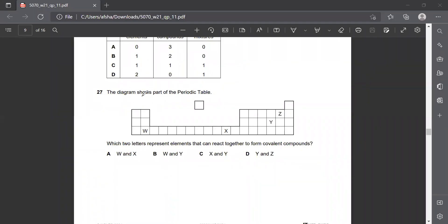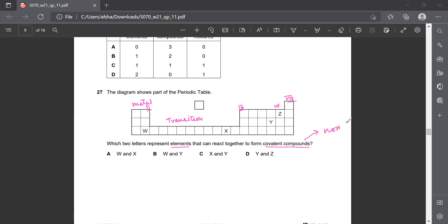Question number 27: a diagram shows a part of the periodic table. We have metals on the left, transition metals in the block between group 2 and group 3, then groups 4, 5, 6, 7 (halogens), and group 8 (noble gases). The question asks which two letters represent elements that can react together to form covalent compounds. Covalent compounds are always formed between two non-metals, which share electrons.